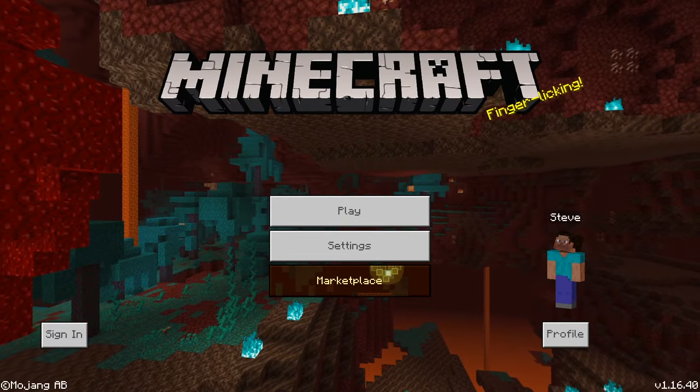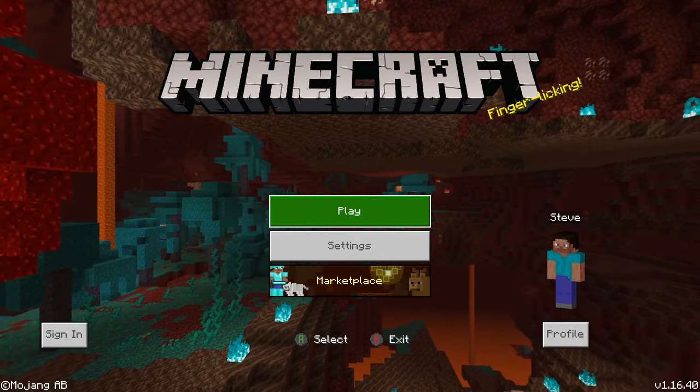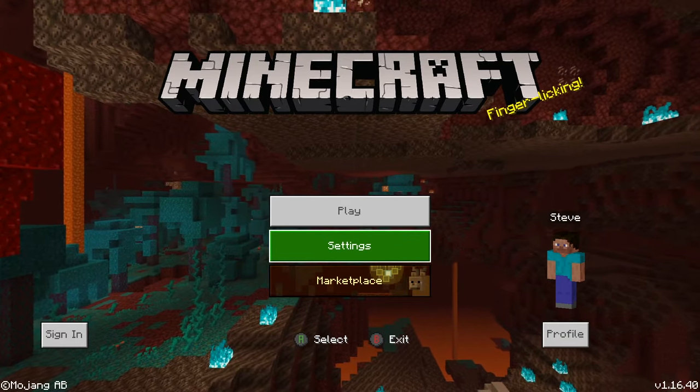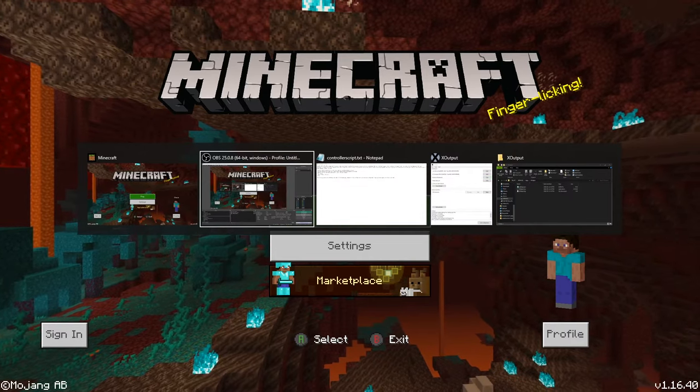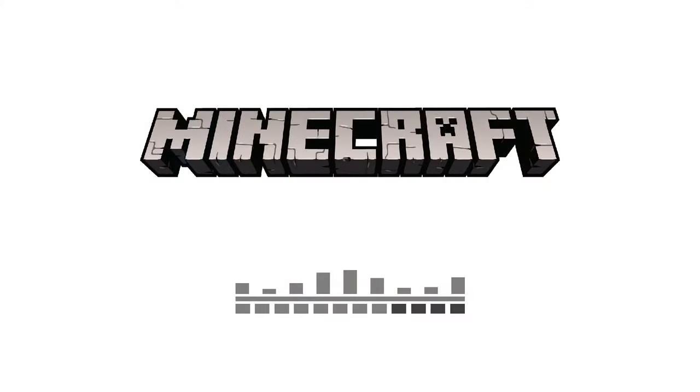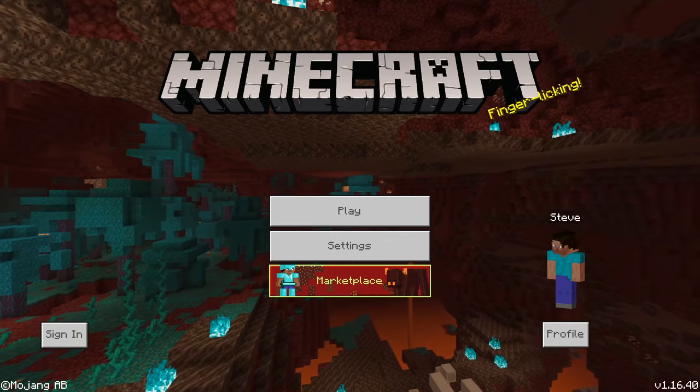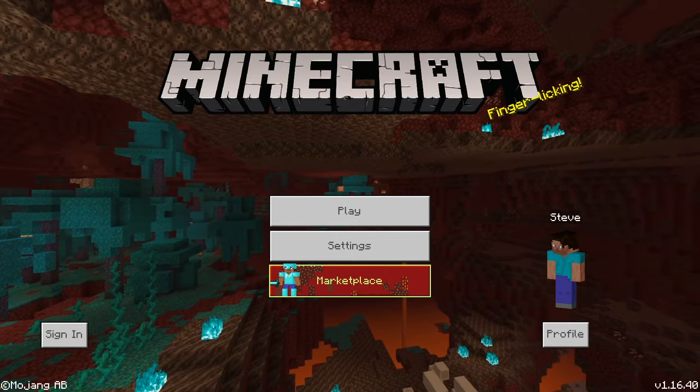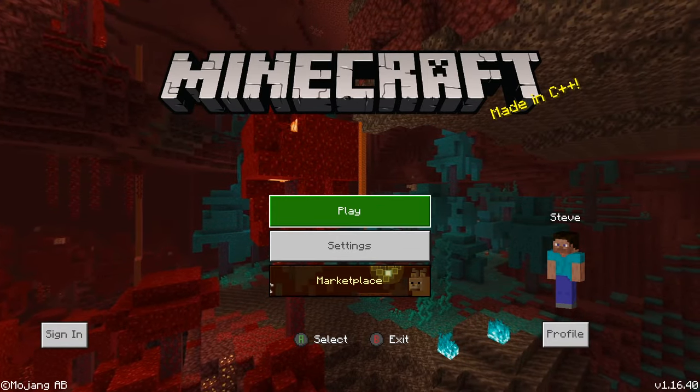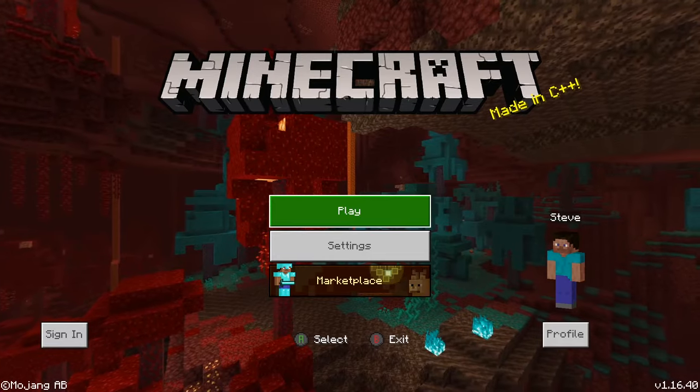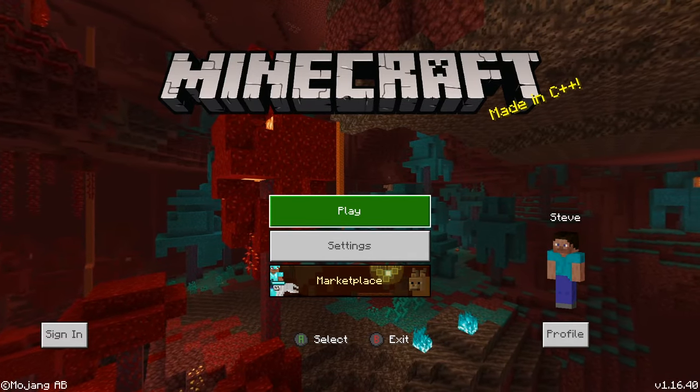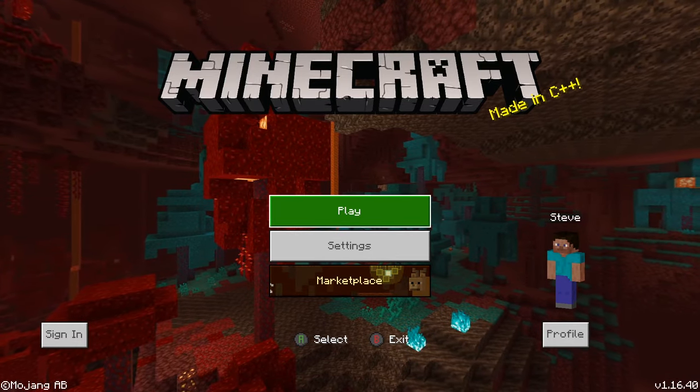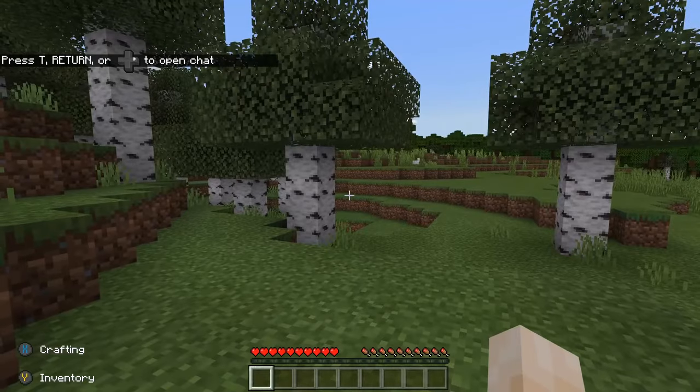And now that we're in Minecraft, you'll be able to see that I can use my controller, just like normal. And if we go out and we hit Stop, then the controller is no longer working. Now if your controller still isn't working, just try restarting your game. And if it still doesn't work, you can contact me in the comments or on Discord.